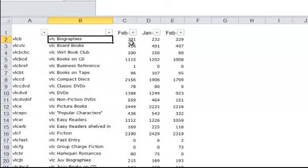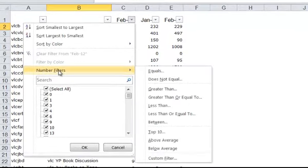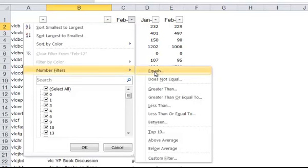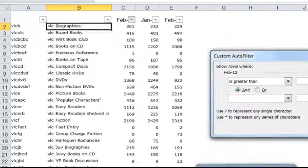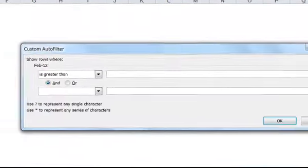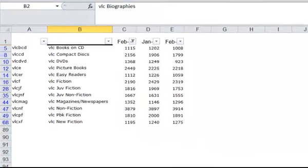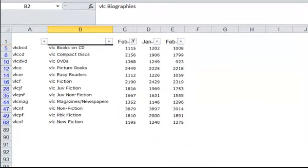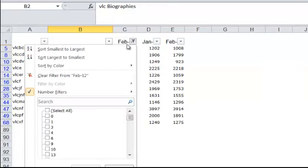We can also filter the numeric columns as well. Let's click on column C. And we'll click on Number Filters. And again, you have Equals, Does Not Equal, Greater Than. Let's say we want to show everything that's greater than 1,000. Click OK. And there are the collections that have circed more than 1,000. And to take that filter back off, click on the filter symbol. Clear Filter.